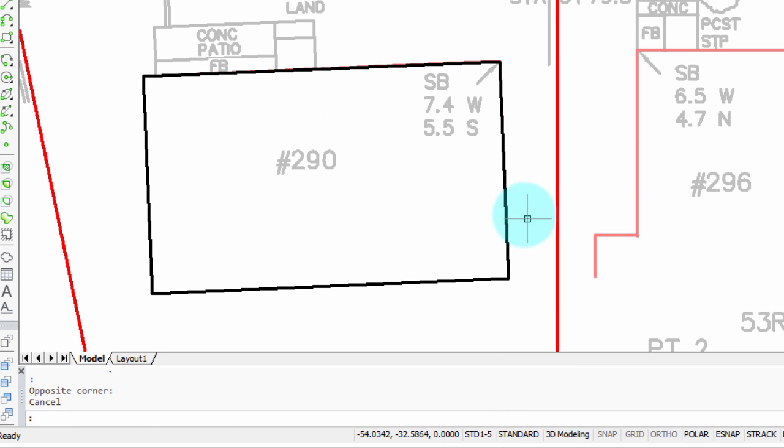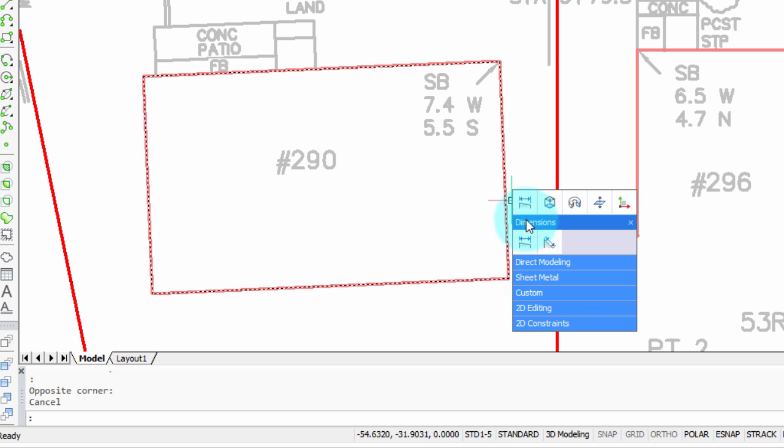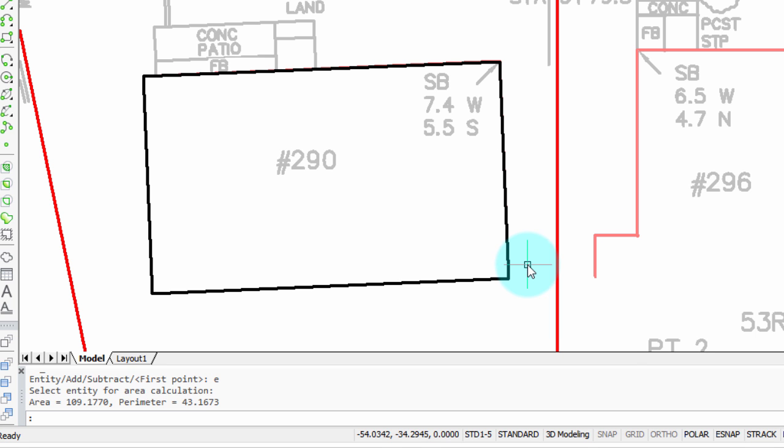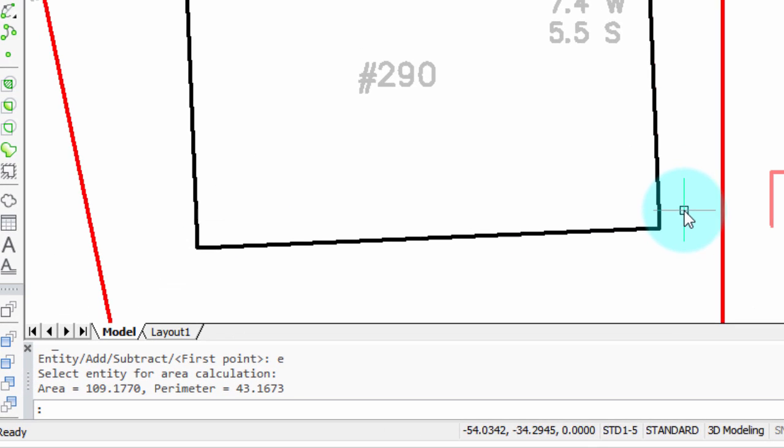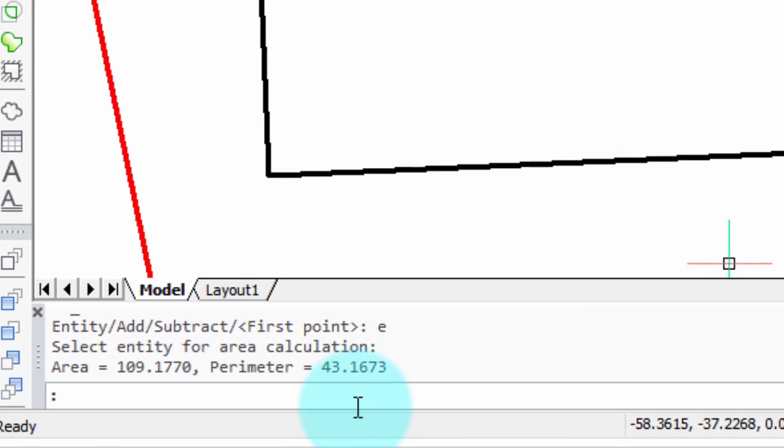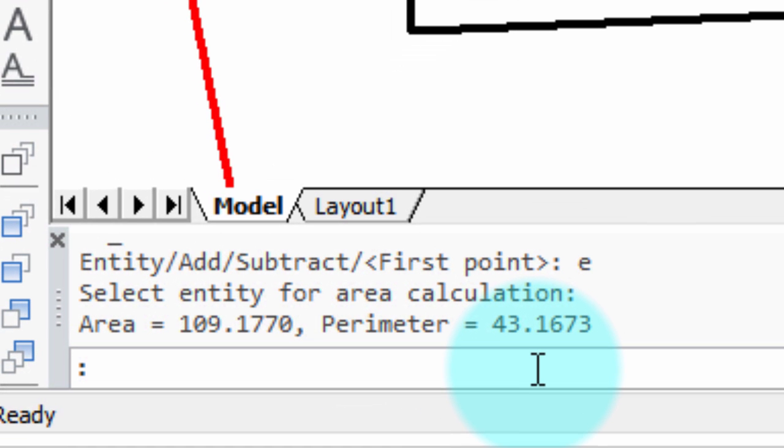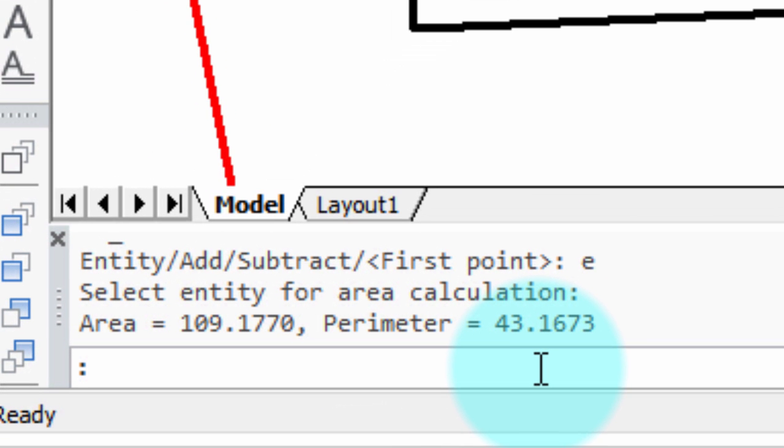Let's test it out. So there's the QuadCursor. We go down into the Custom section. There it is. And in the blink of an eye, you see the area and perimeter of the Polyline.